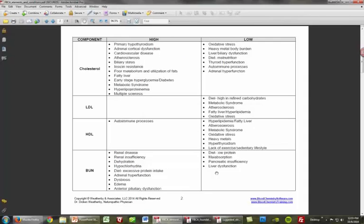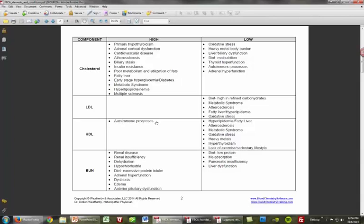Cholesterol has many of the same associations. Remember liver biliary dysfunction with low cholesterol. Note that LDL should be repositioned in the document — I'll correct and re-upload that. High HDL is associated with an autoimmune process, as are low cholesterol and low triglycerides. For BUN: high BUN is associated with renal disease, renal insufficiency, dehydration, hypochlorhydria, excessive protein intake, adrenal hyperfunction, dysbiosis, and anterior pituitary dysfunction. Low BUN is associated with low protein diets, malabsorption, pancreatic insufficiency, and liver dysfunction.